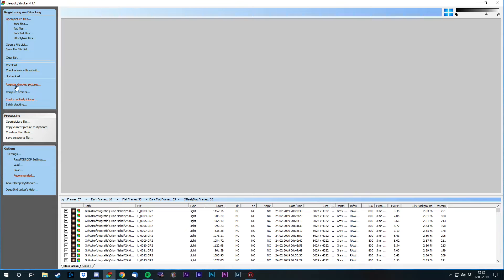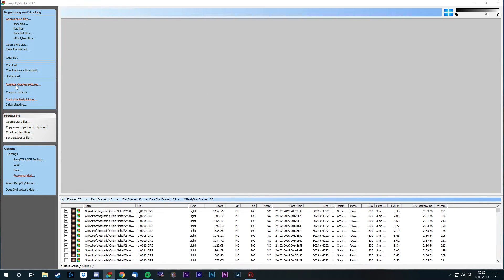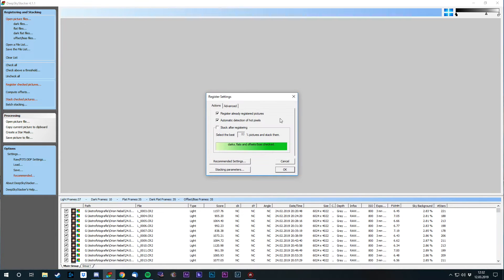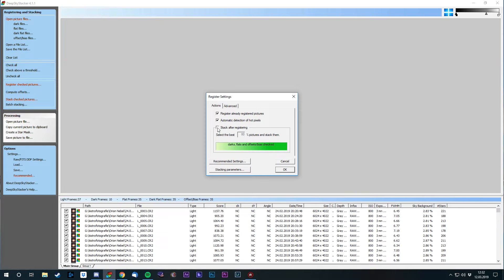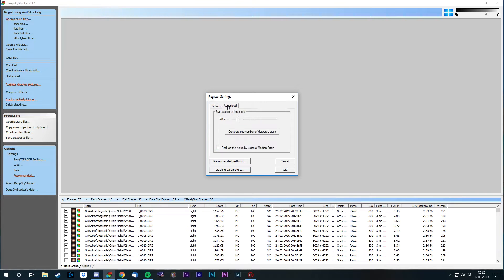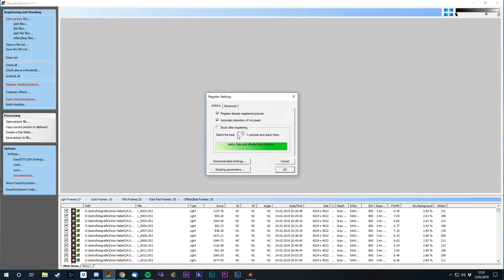So we click on register check pictures. I have ticked the first checkbox because I want DeepSky Stacker to go through these images again, just to demonstrate the process. The automatic detection of hot pixels is always very nice. And before I stack them, I want to demonstrate the settings with which you can make your images a lot nicer. So I'm not gonna stack them instantly now.